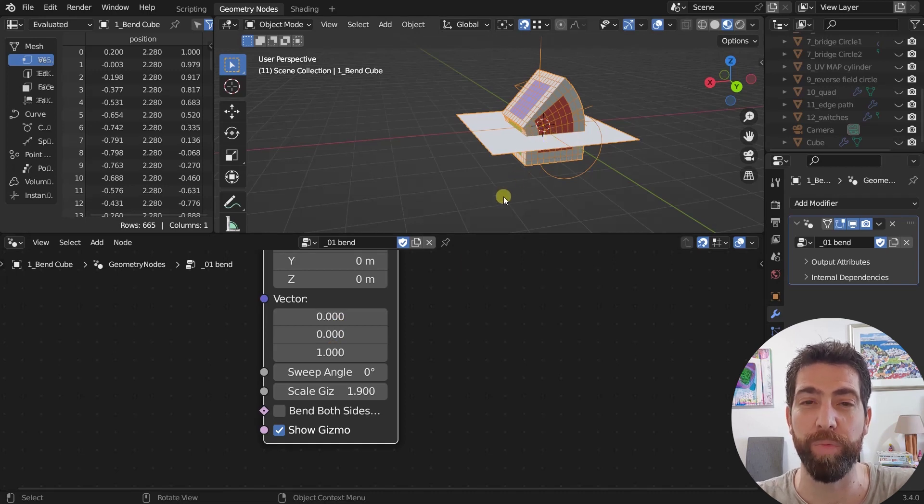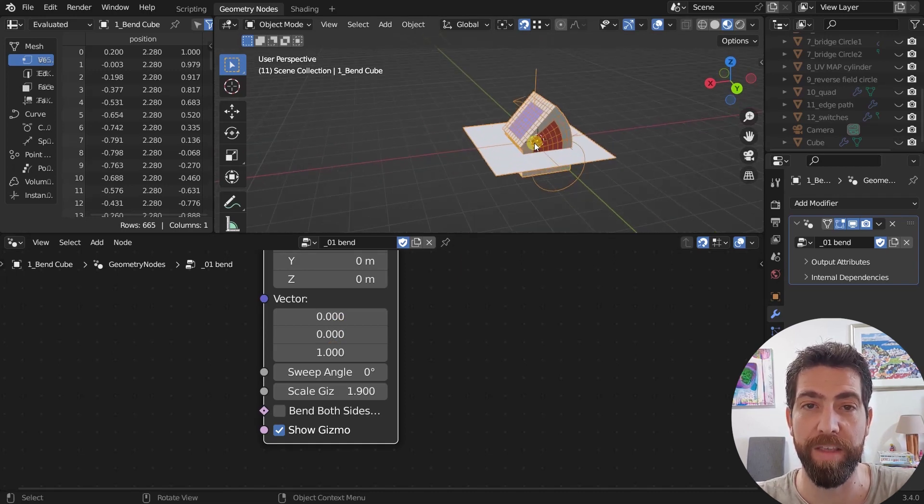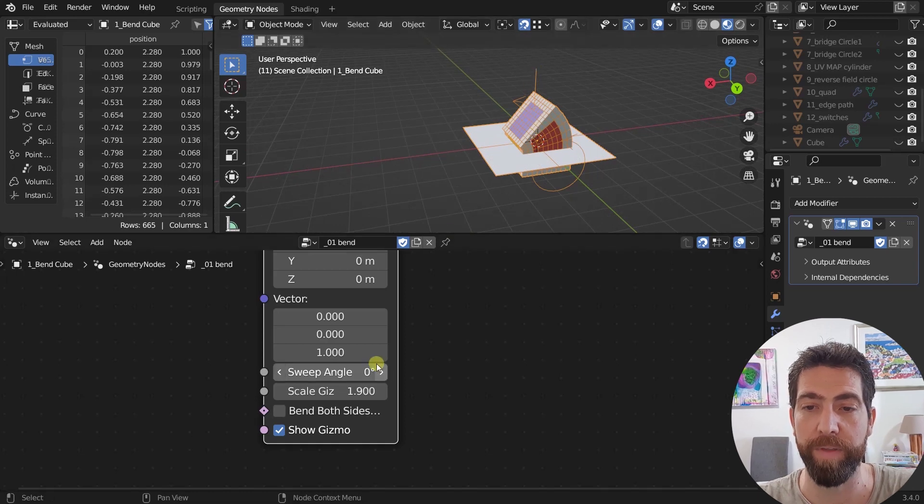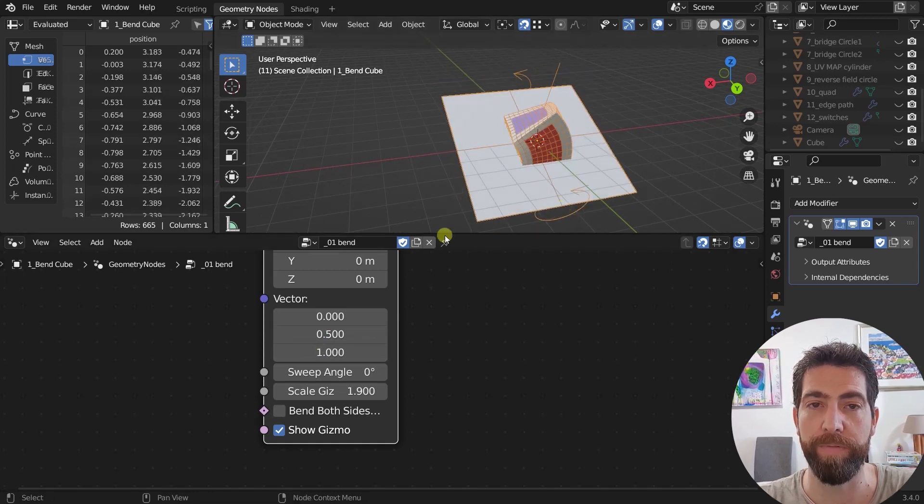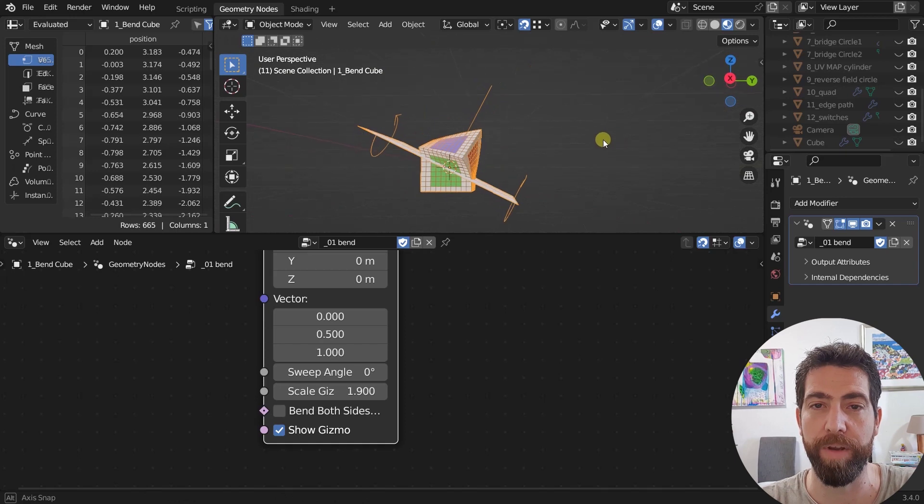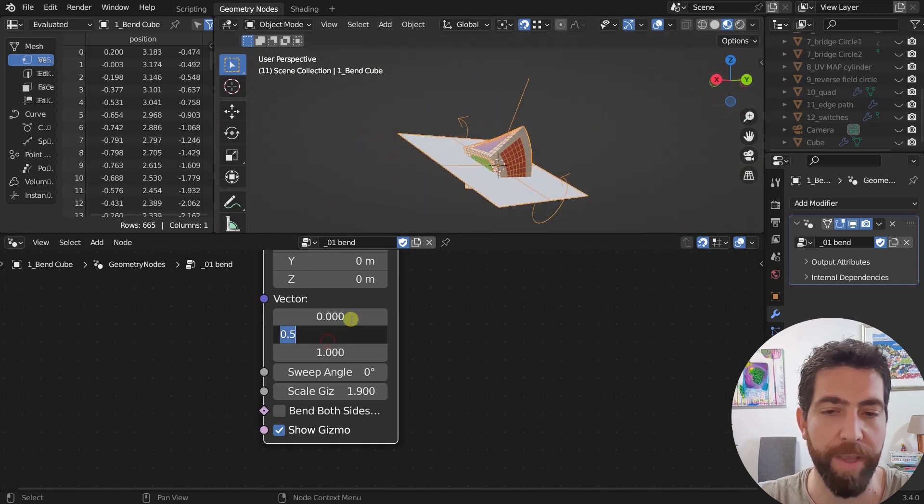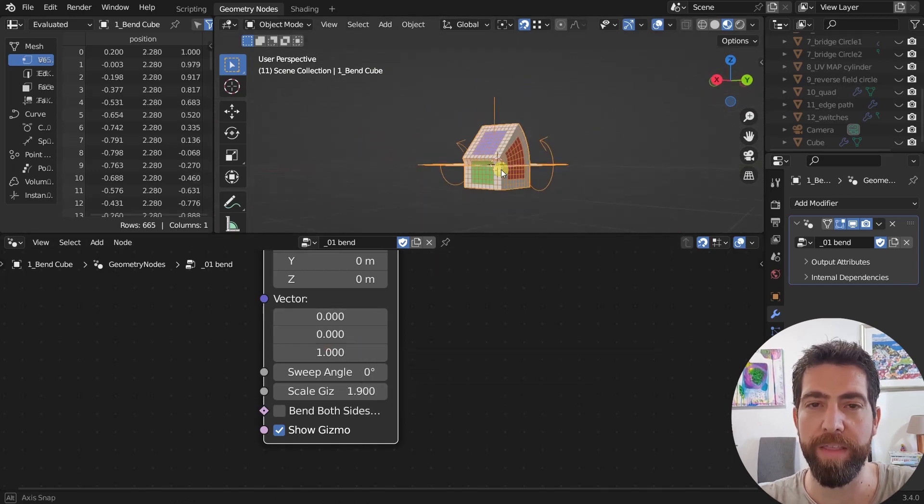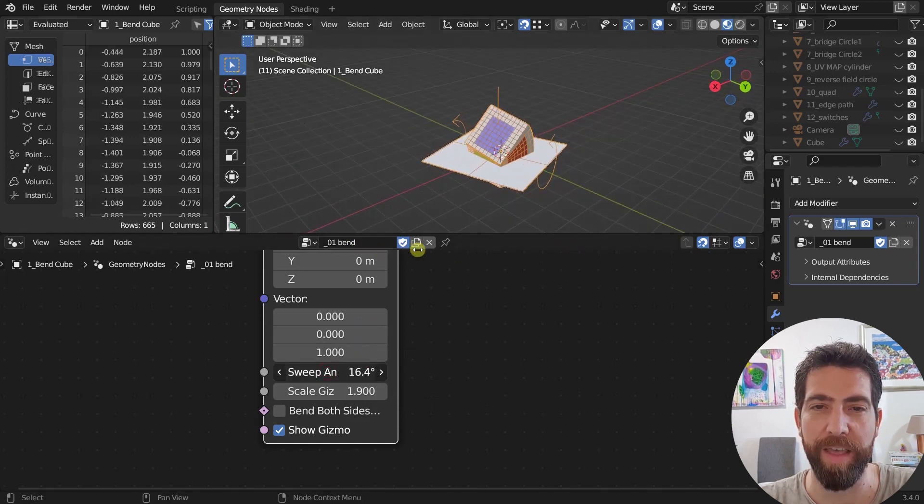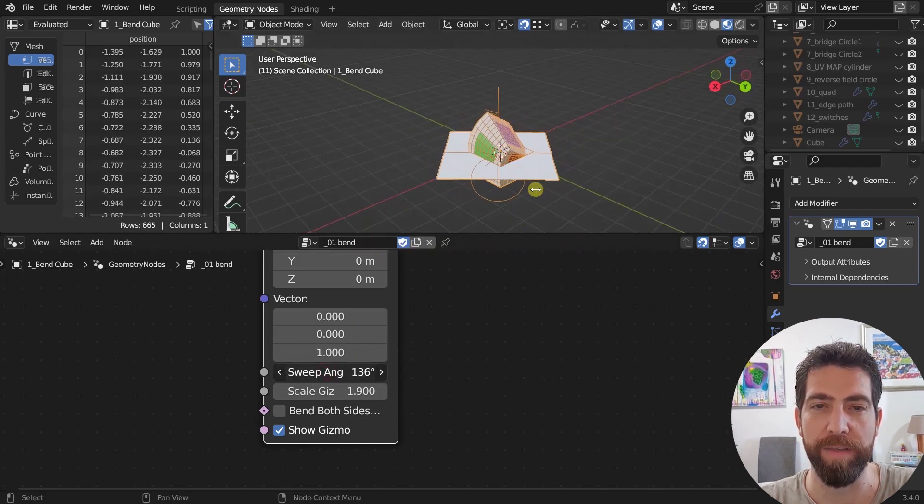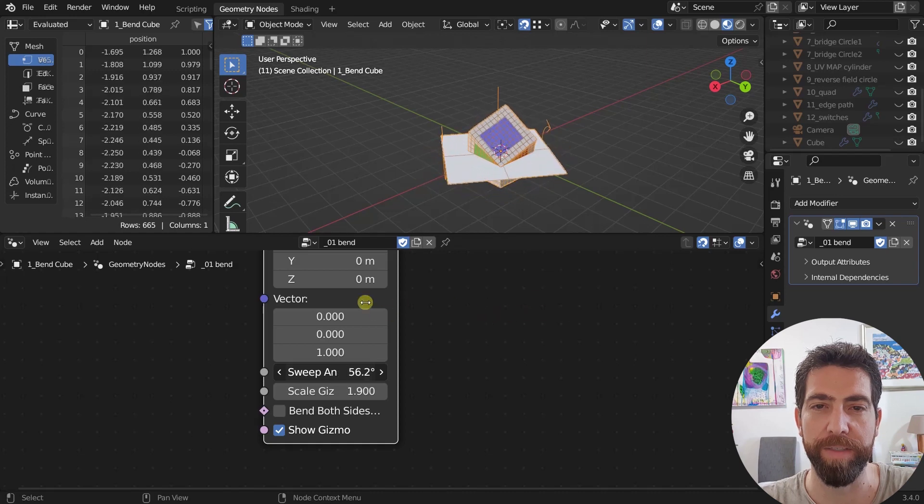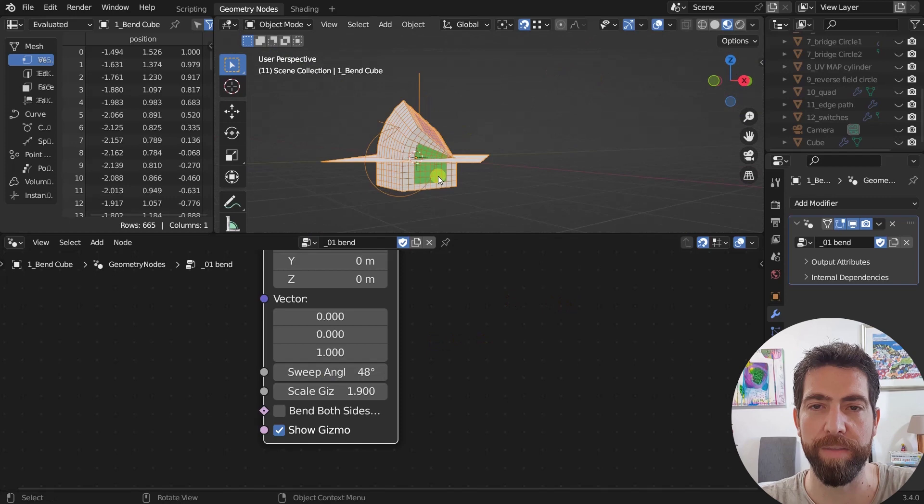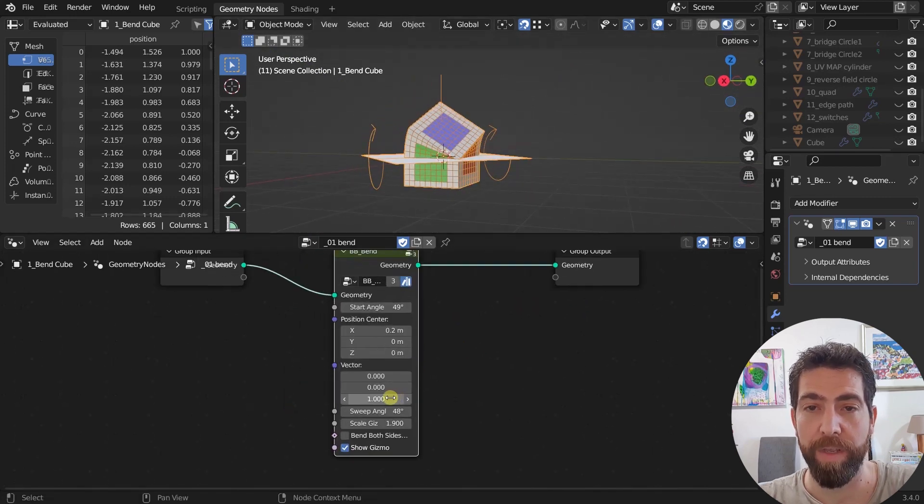You can change the direction of the plane, so where the direction the plane is facing. You can change it. Let's just keep it at Z. And we got the sweep angle which is the angle that rotates this plane. As you can see now it's bending like this. Pretty simple.